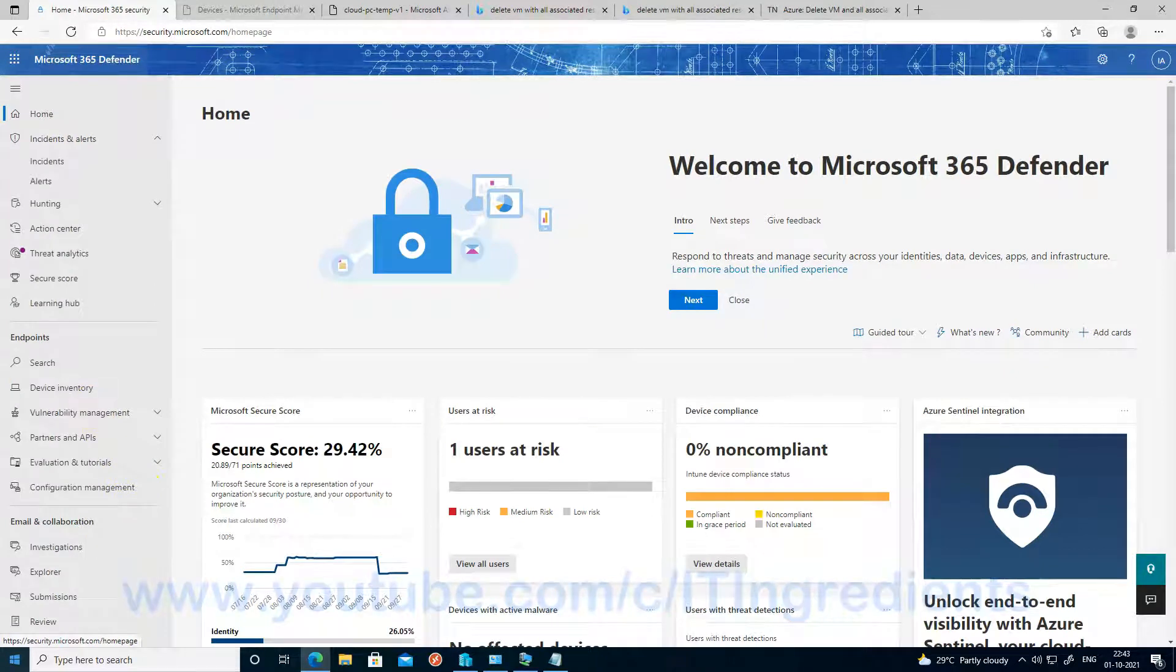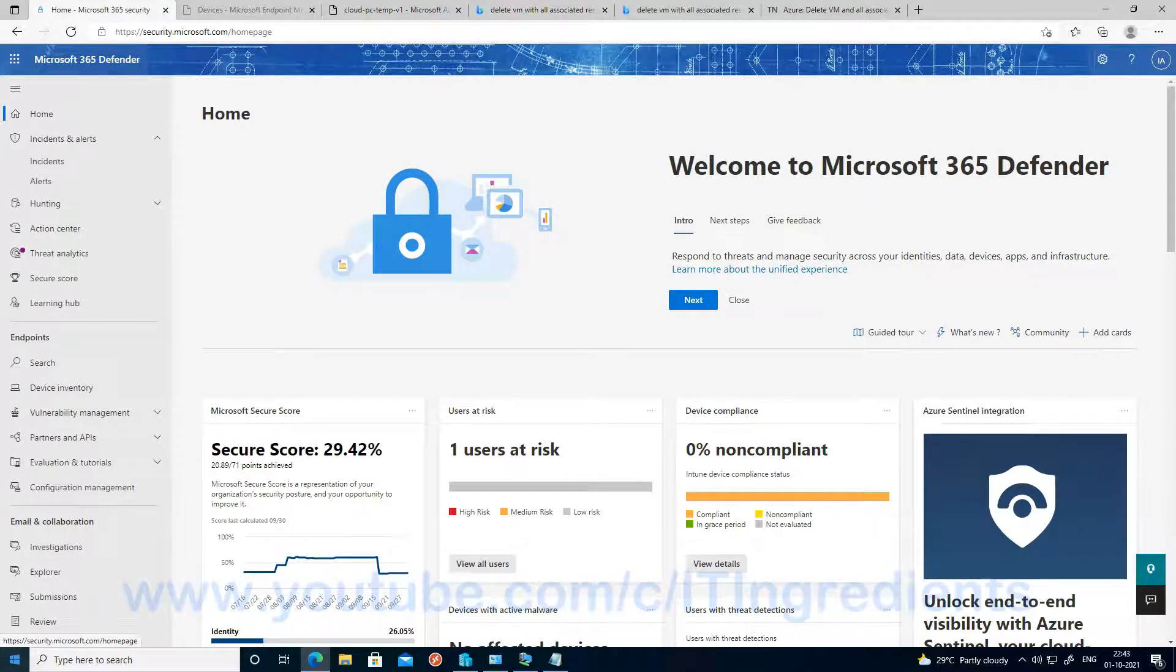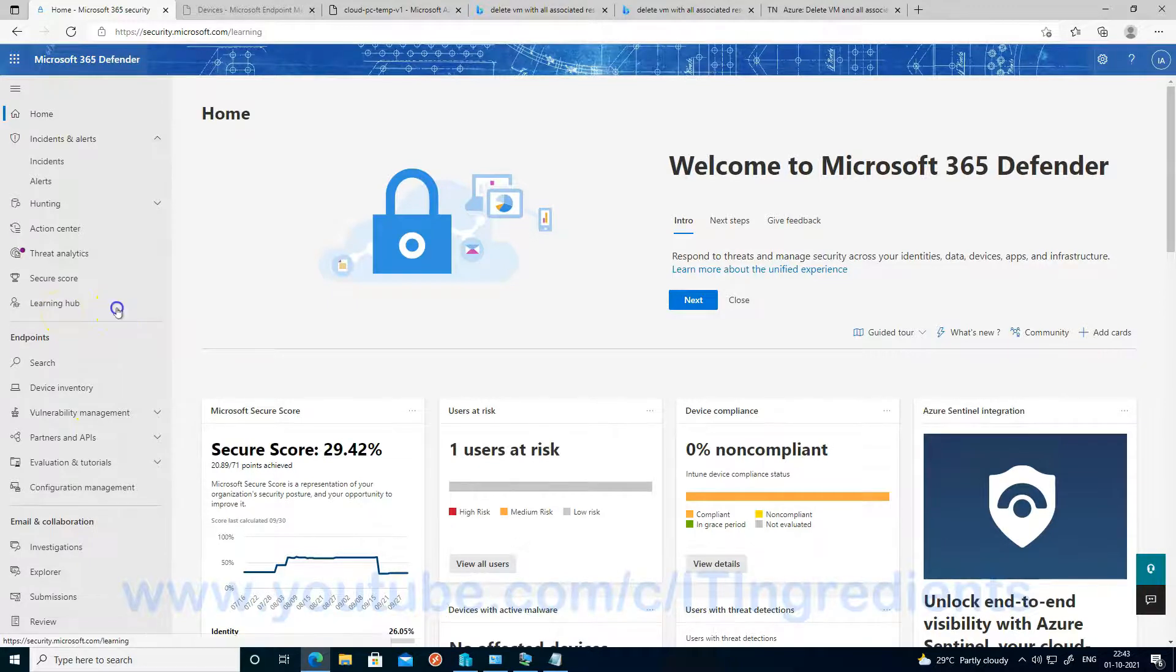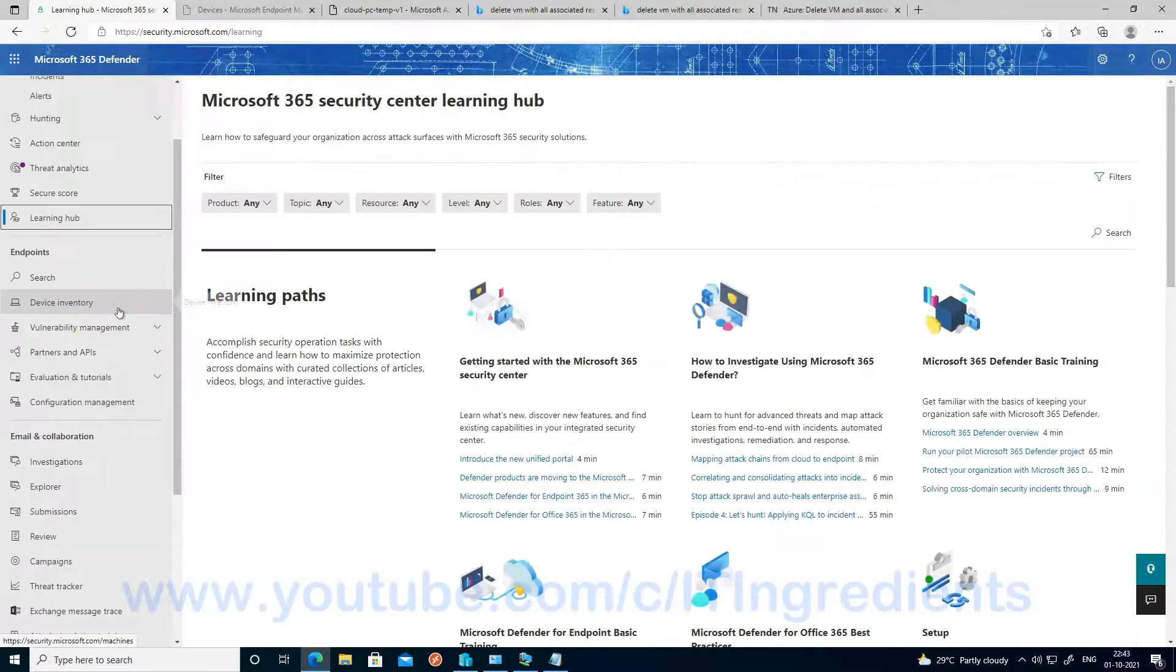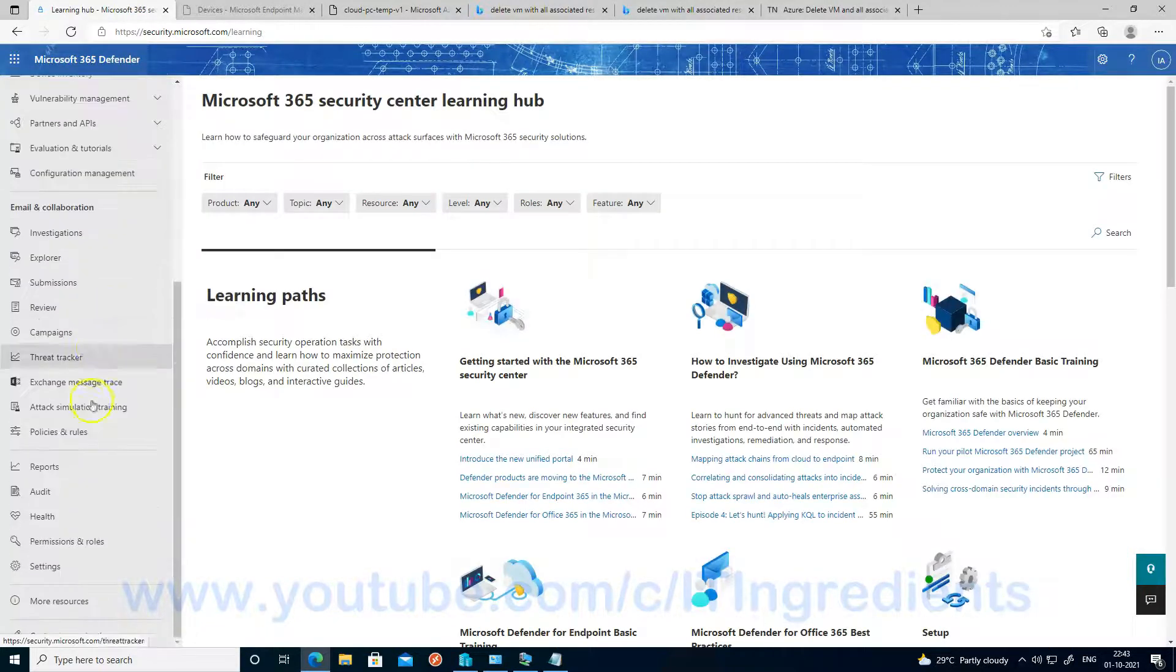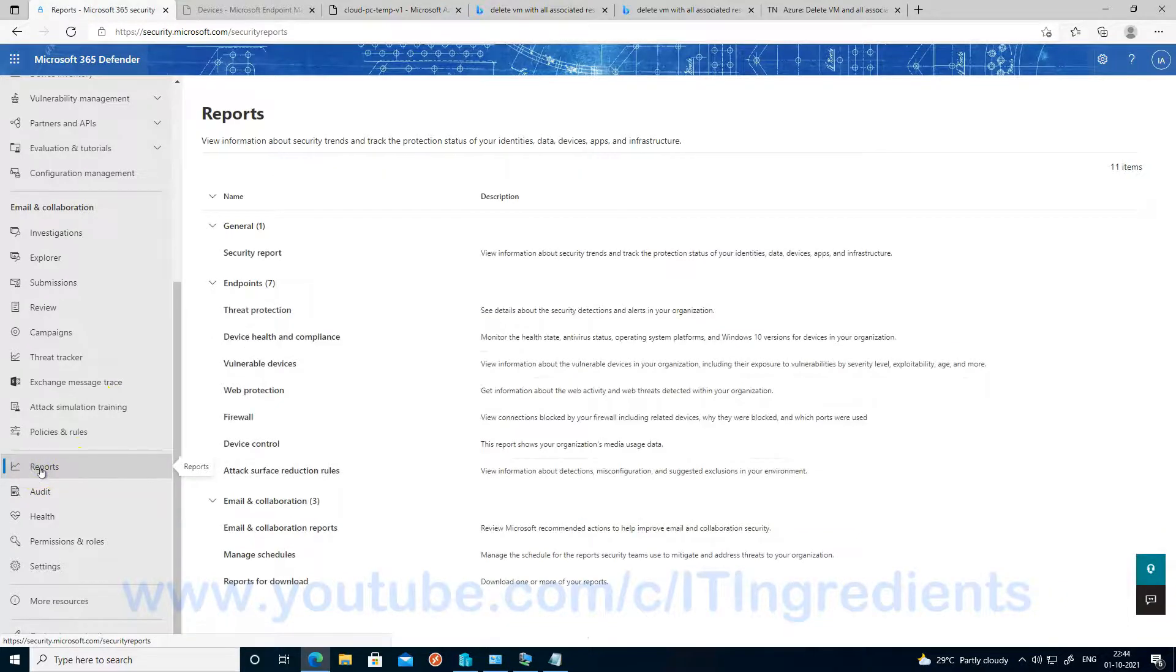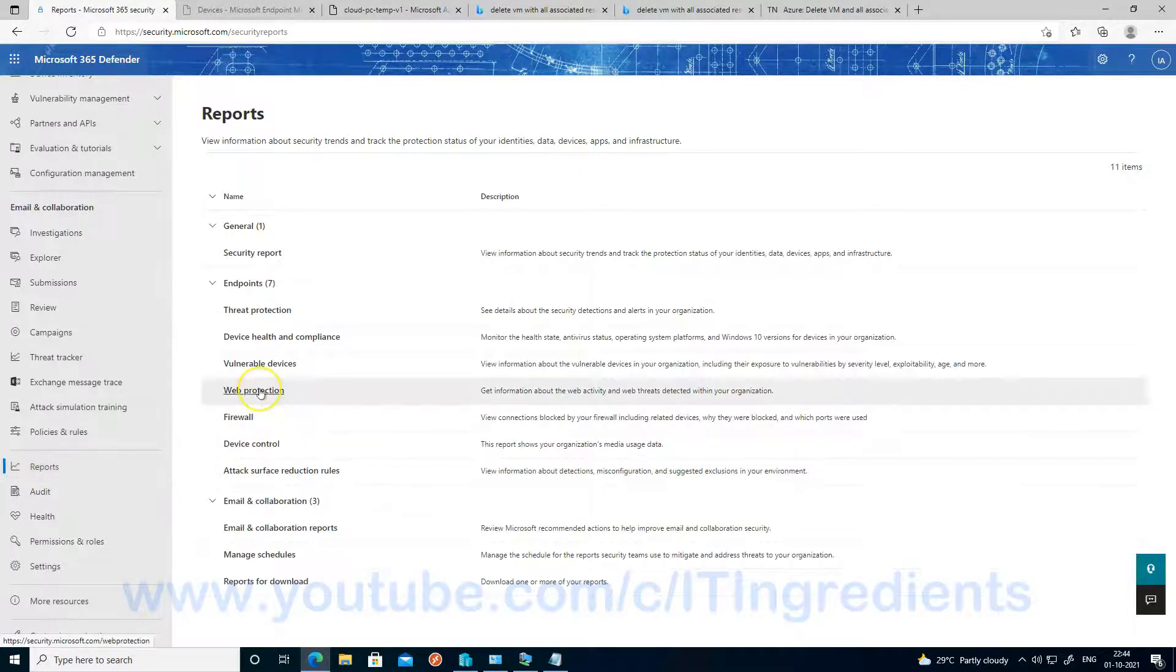Now let's log into security.microsoft.com and validate whether all those events, the URLs we have accessed, are captured in security.microsoft.com. As web content filtering is part of web protection, we'll be getting this in the report section of web protection. So let's go ahead and scroll down to reports.